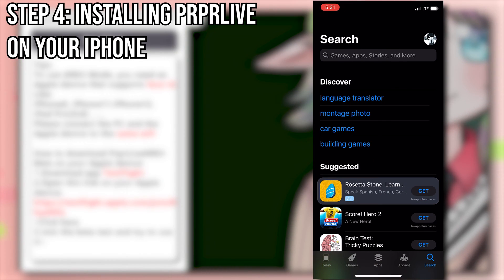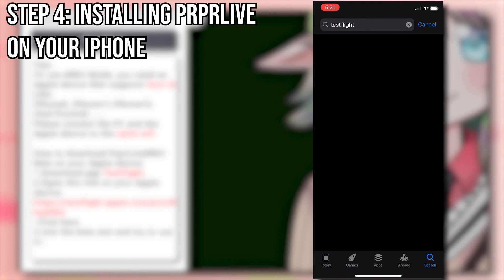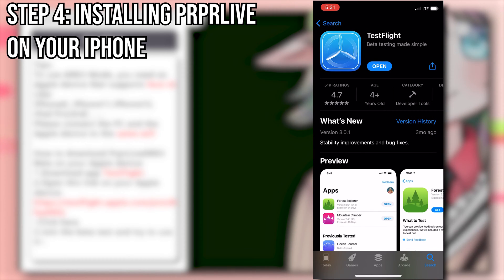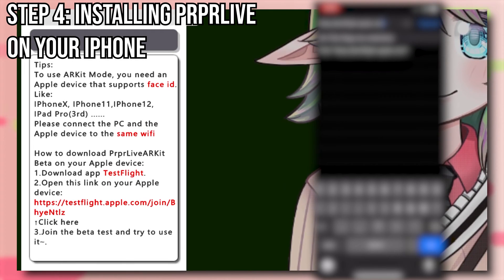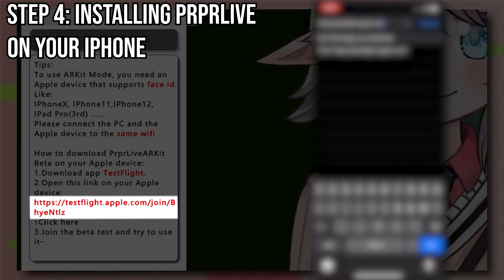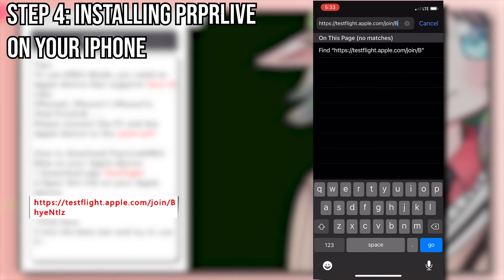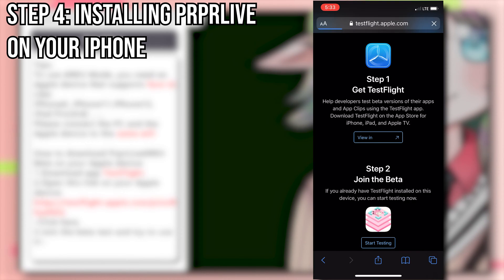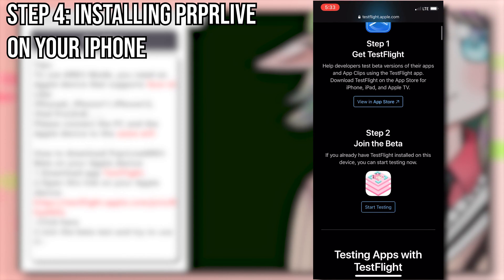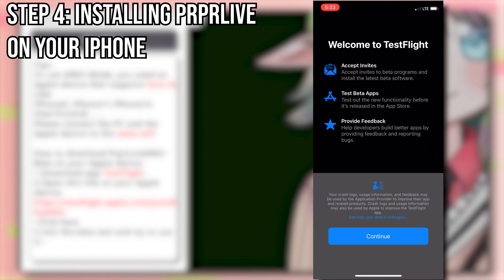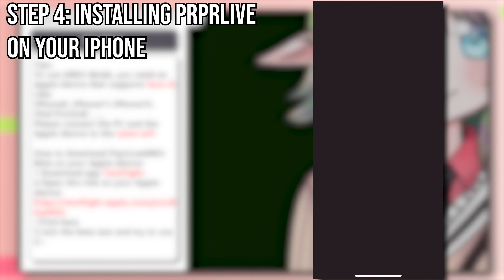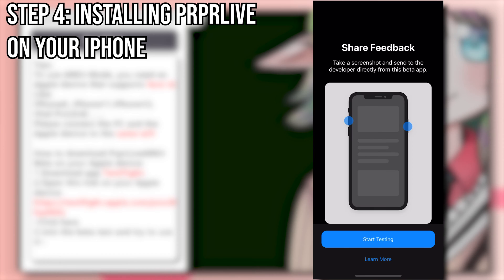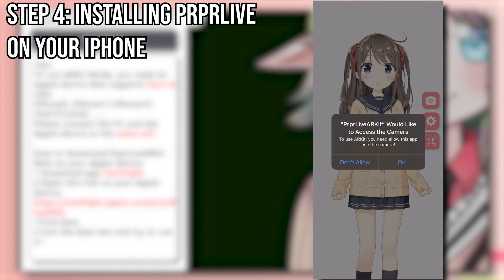On your iPhone, open the App Store and search for TestFlight. Install the one made by Apple. After it's installed, open Safari and look back at the instructions on your PC. You want to type the link from the second step of the instructions into the browser. Once you're on the website, scroll down and click the Start Testing button, and it will open the TestFlight app. Once you're in the app, click Continue, and you will see PRPLive ARKit. Install it and open it. Click Next, then Start Testing. You'll need to allow camera access and click OK.